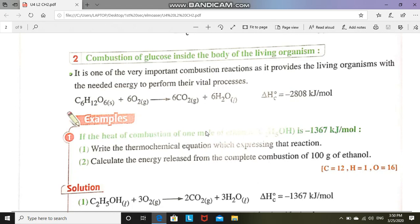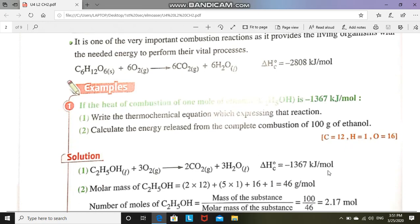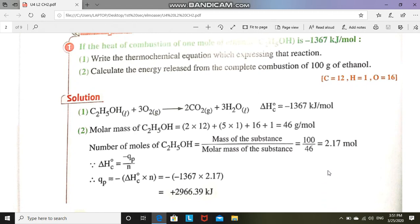Another example of heat of combustion is the combustion of one mole of methanol gas. Methanol gas undergoes combustion, taking a large amount of energy to break down during the process. The first question here is: what is the thermochemical equation that expresses this reaction? We are given that the heat of combustion of ethanol (C₂H₅OH) is to be determined.